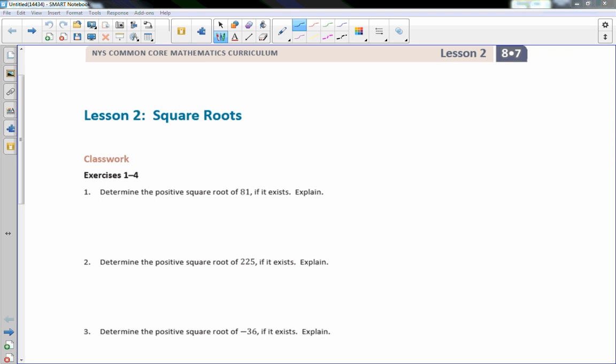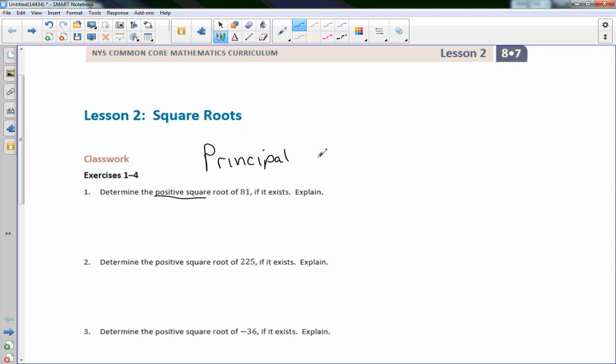Hi there. Mr. Holcomb here with another episode of the Math Behind the Modules. This is Lesson 2, Square Roots, Exercise 1 through 4, which says: determine positive square roots. When we see positive square roots, they're also called principal square roots — that's what the 'principal' part means.